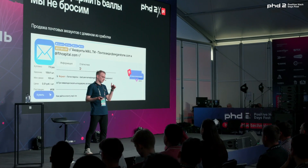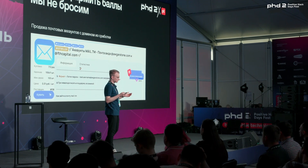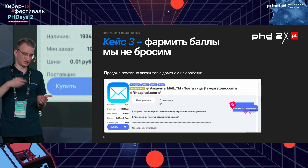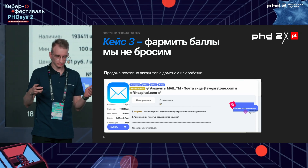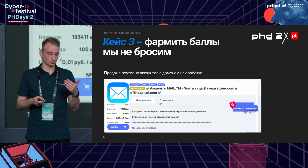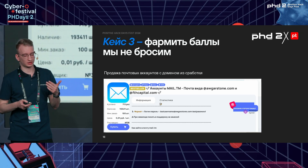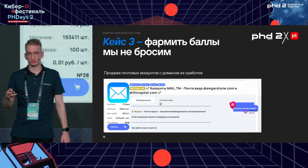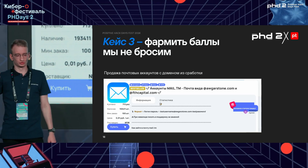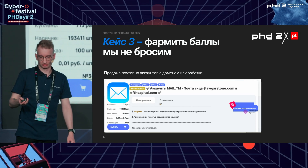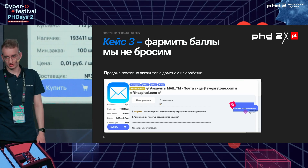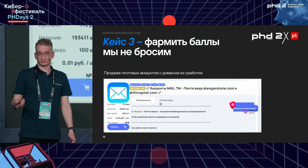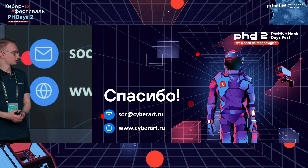Considering these three cases, you can see that speed of response can be critical. Moreover, they show that WAF logs are genuinely interesting and valuable. It's a good idea to have people at your SOC analyzing them, perhaps on a 24/7 routine, thereby protecting your business and protecting your revenue. Thank you so much.